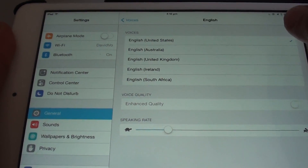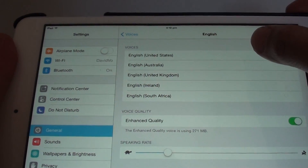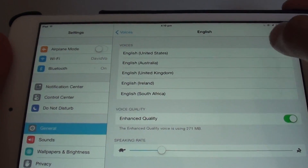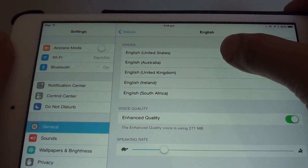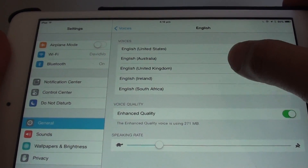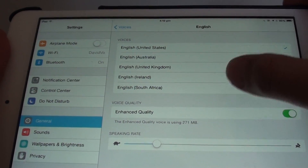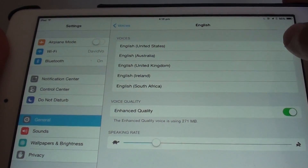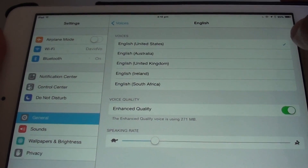Then here you have many different versions of English, such as English USA, Australia, UK, Ireland, and South Africa. So choose the one that you prefer.